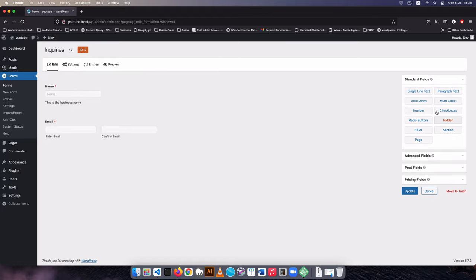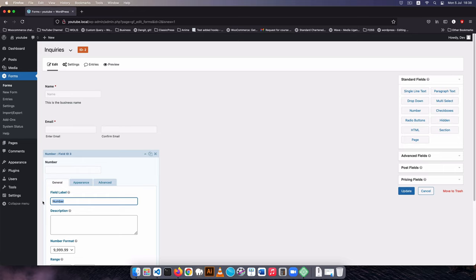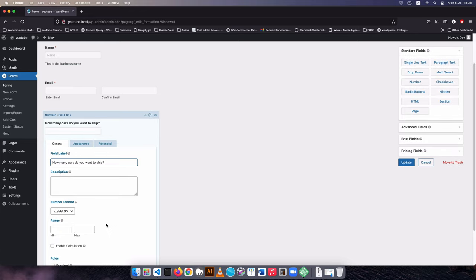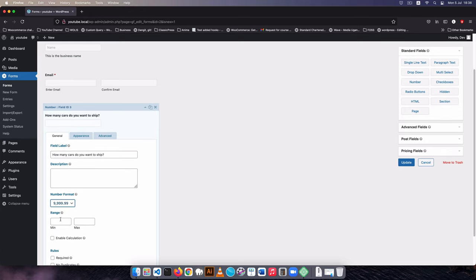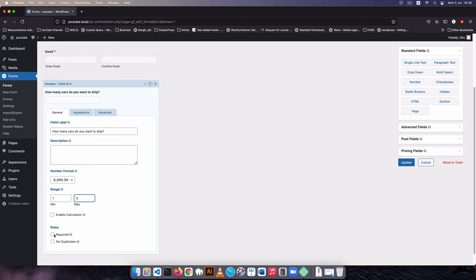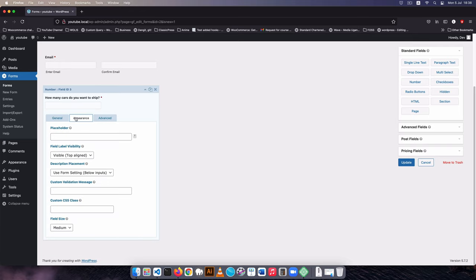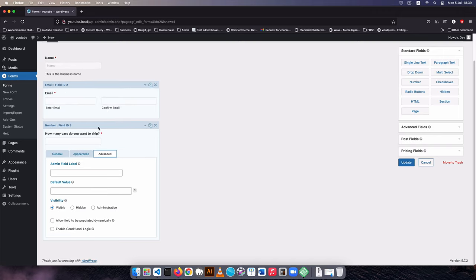After that I'm going to add a couple of other things — for example, I need to check their order. I'll say 'how many cars do you want to ship?' and that will be the number of cars. I can choose a format and set a minimum of one and a maximum of five. I'll mark this as required, set up appearance options, and in the advanced section we have all these additional fields.